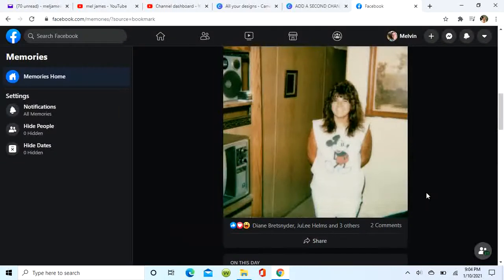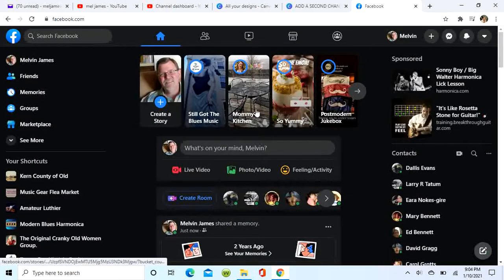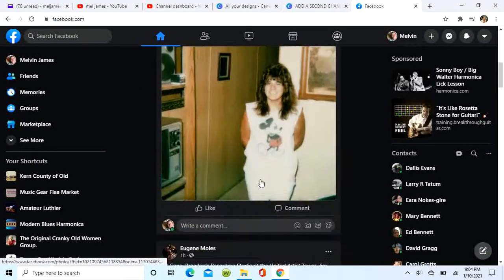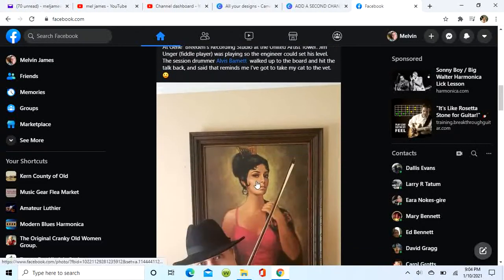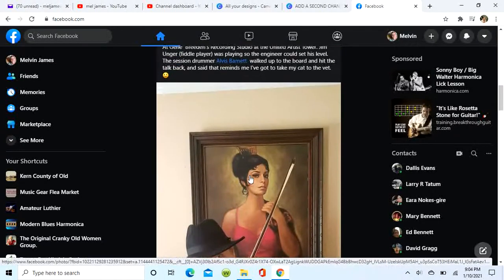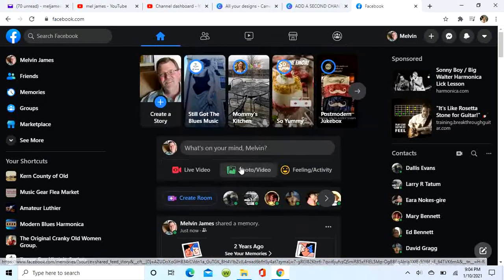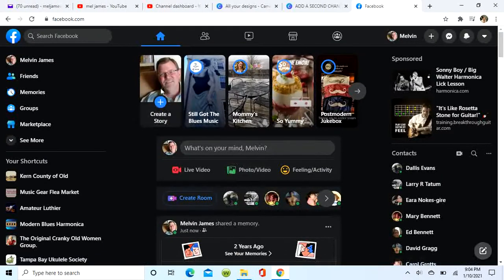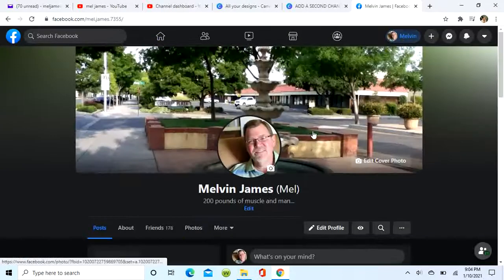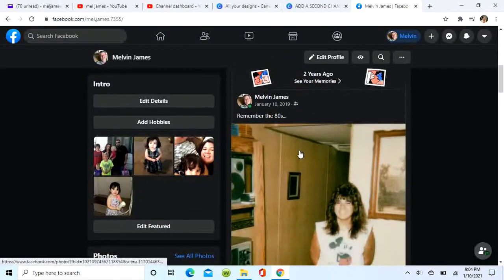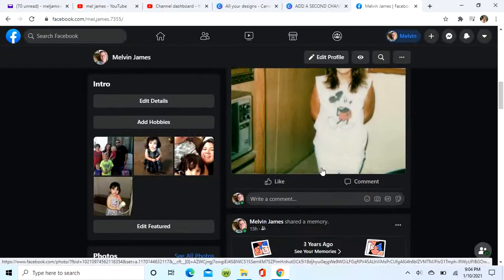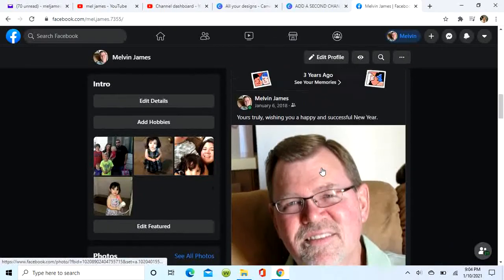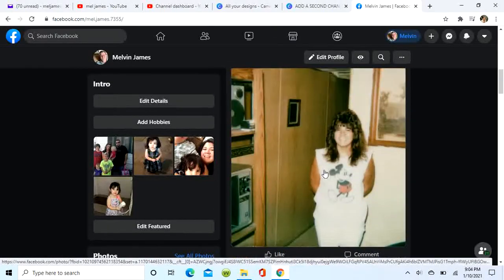But we're going to post it just like it is. Now that post is on my feed and on my wall. This is my feed, and when I click on my wall — right there — it's also on my wall.